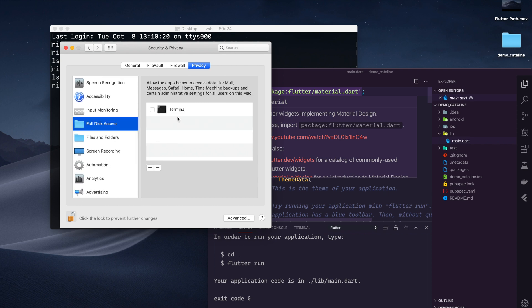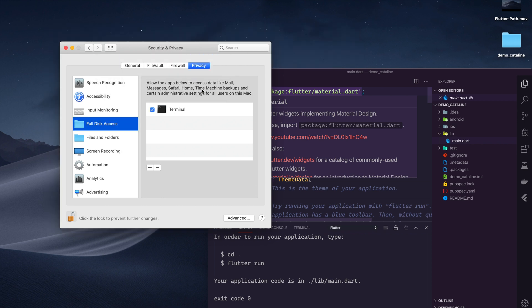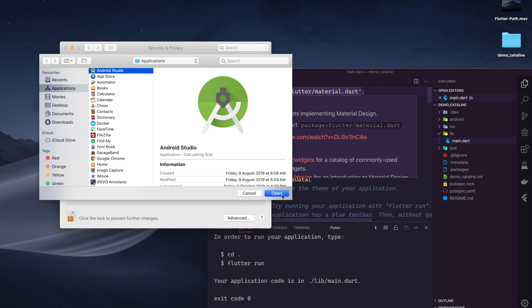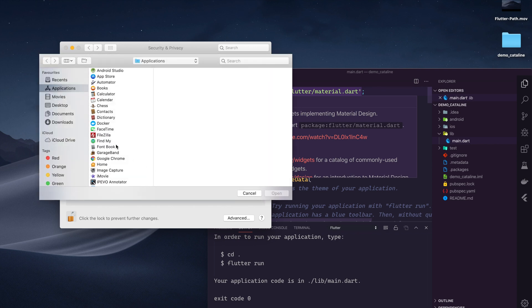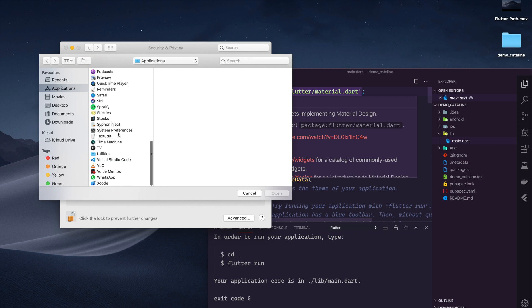Click on this. It is saying us to quit first. Okay, let's quit. If you want to add some more applications and give full access to them, I am adding Android Studio. I could add Xcode. If you want you can add Xcode. I am adding it.